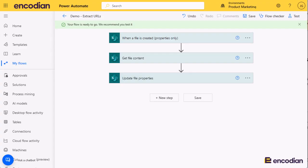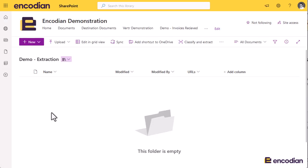Hey, this is Jay from Encodian. Running through another video covering our utility actions, today we're going to look at how to extract URLs from text. I have a basic scenario where when I add a document into this SharePoint document library, I want to read any URLs contained within that document, extract them, and then update this URLs column in the SharePoint library.